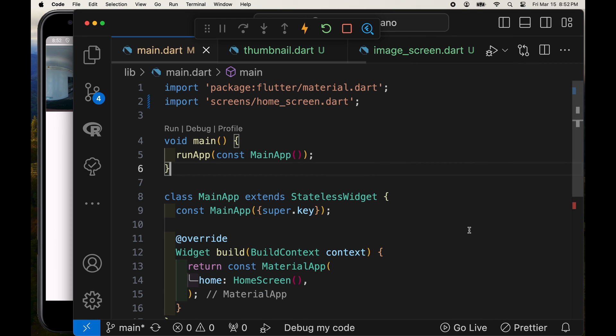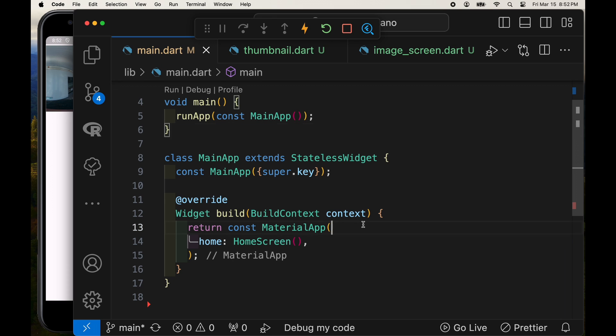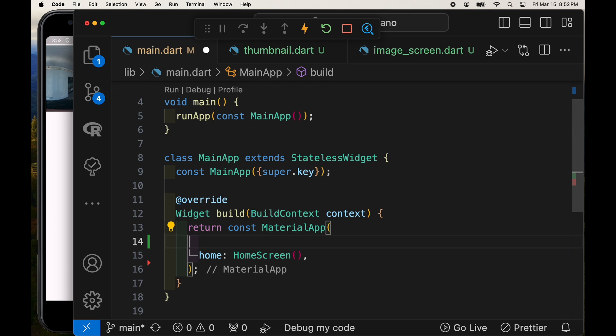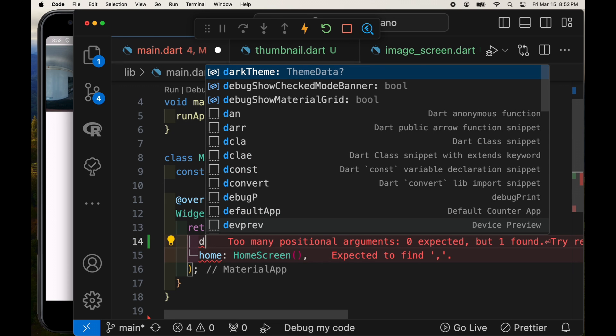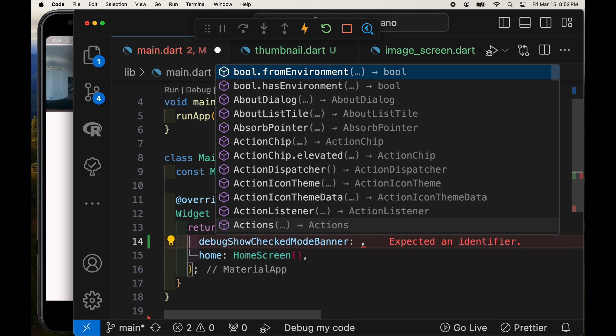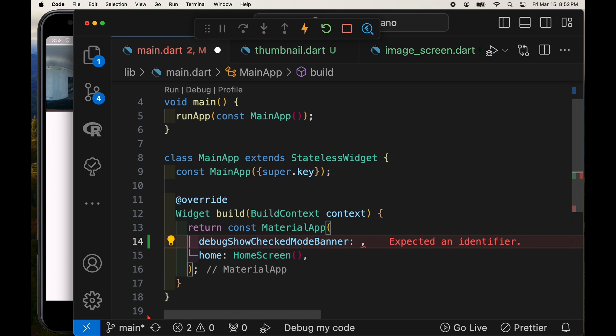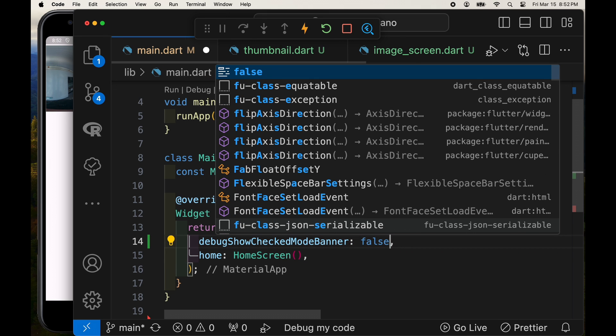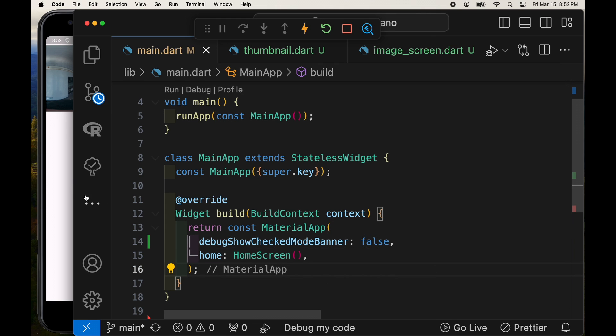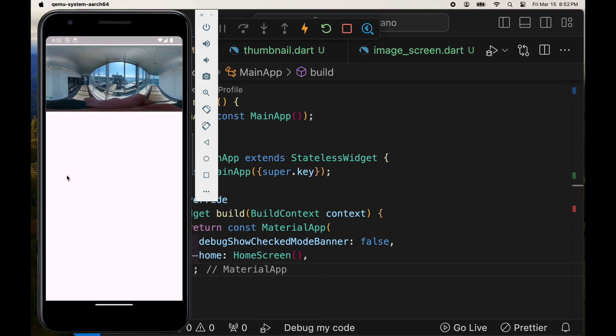So the debug warning in the upper right hand corner is kind of obscuring the thumbnail. And for the purpose of this demonstration, we'll turn it off in the main.dart file under the material app section. There's a boolean flag, debug show checked mode banner. If you set that to false, you'll get rid of that debug.